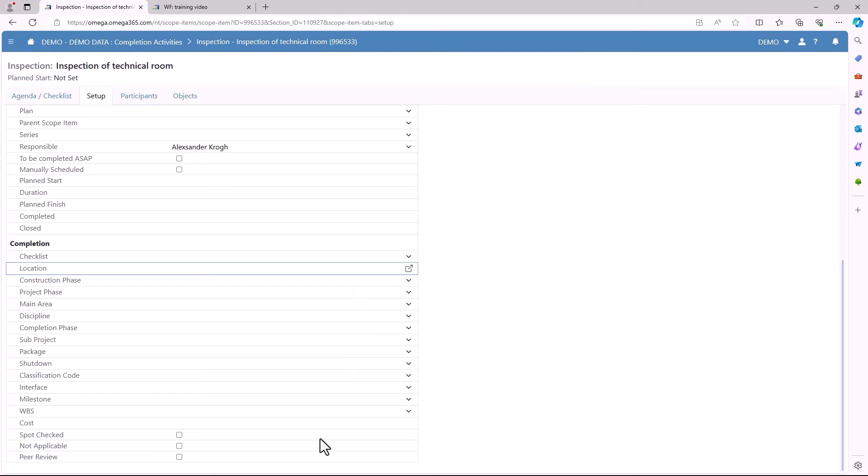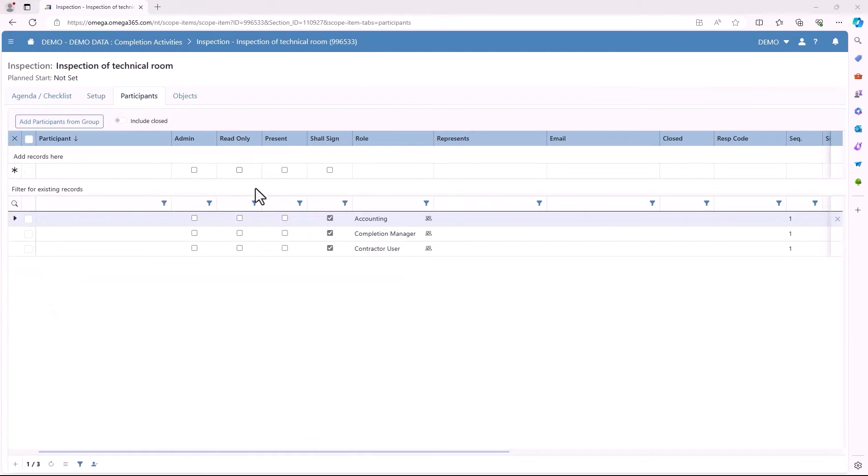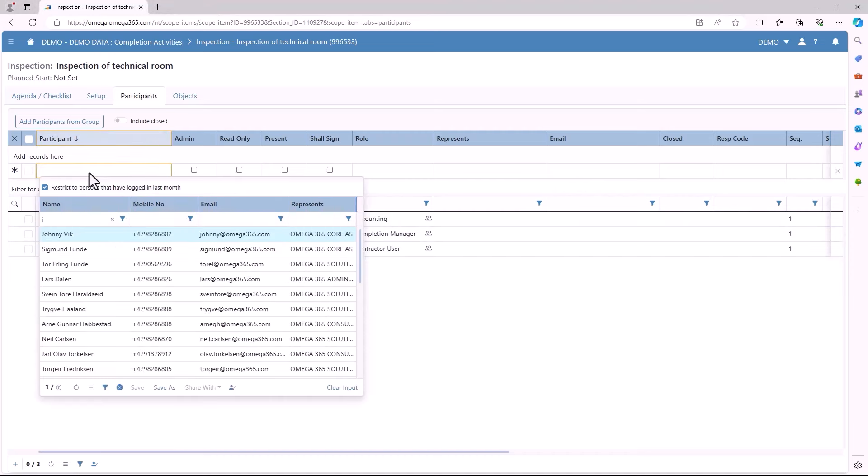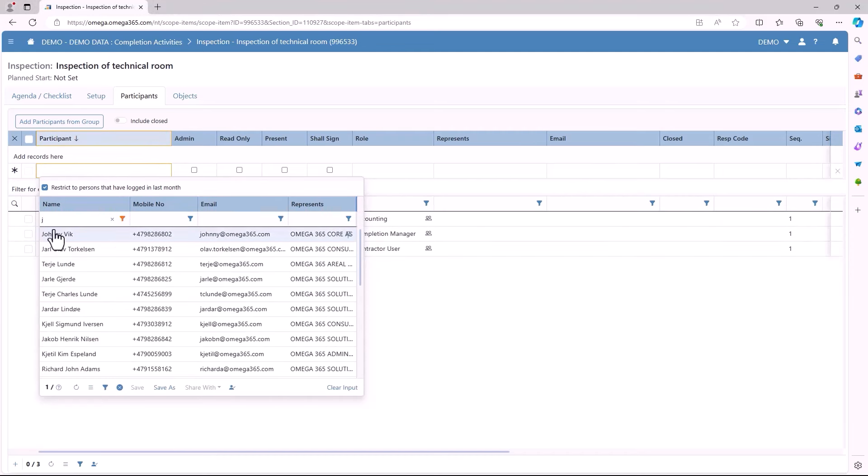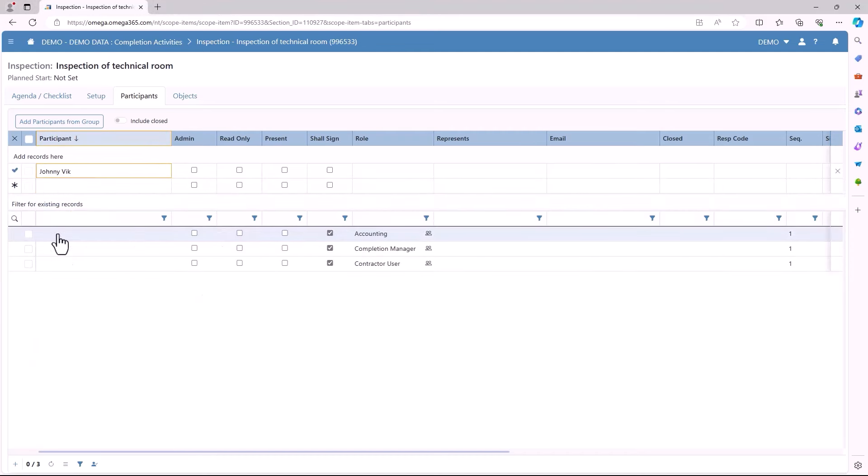The next tab will be the participants. Here you can add other participants either individually or from a group. Here you can choose if they're an admin, if they are read-only, if they were present, and if they need to sign.